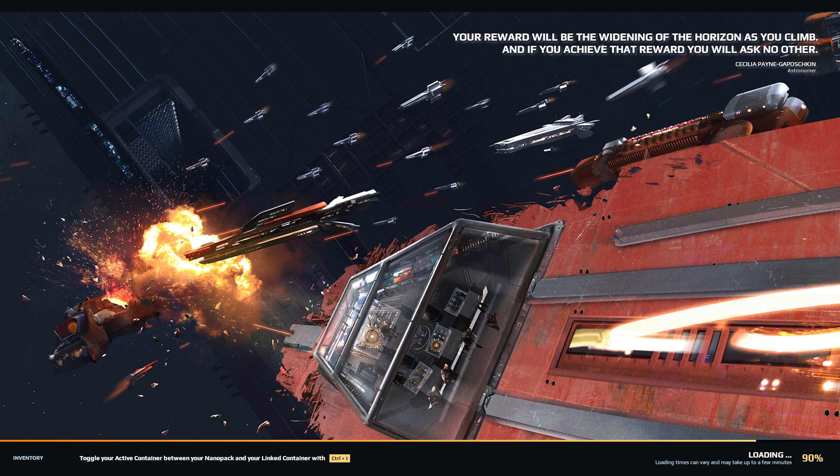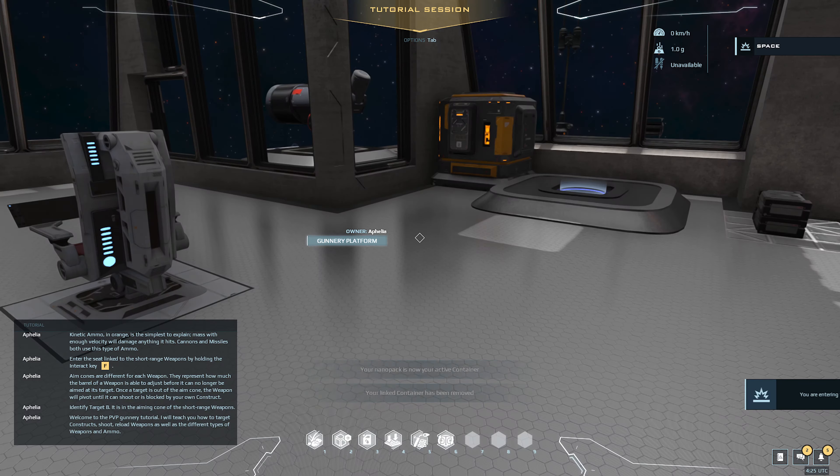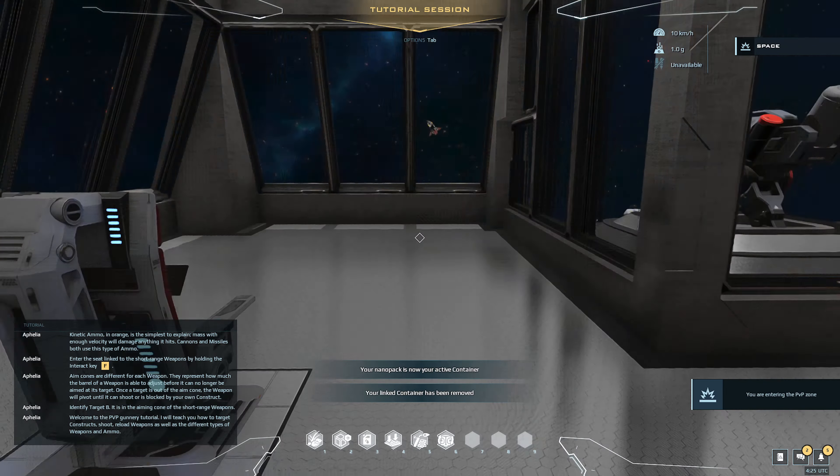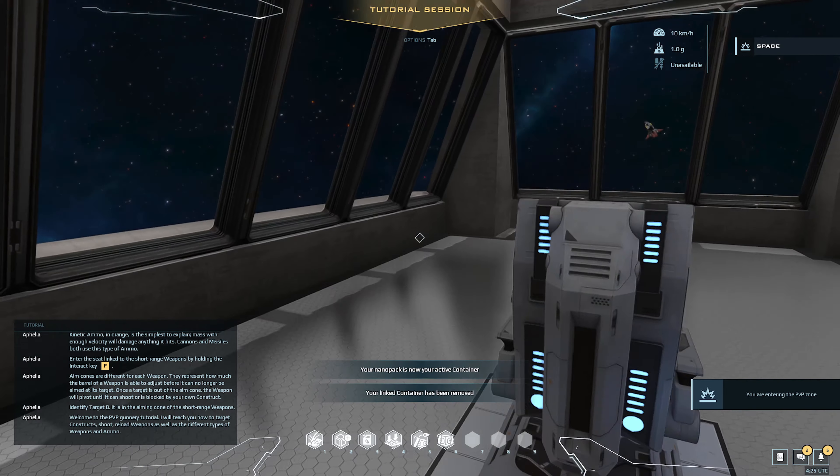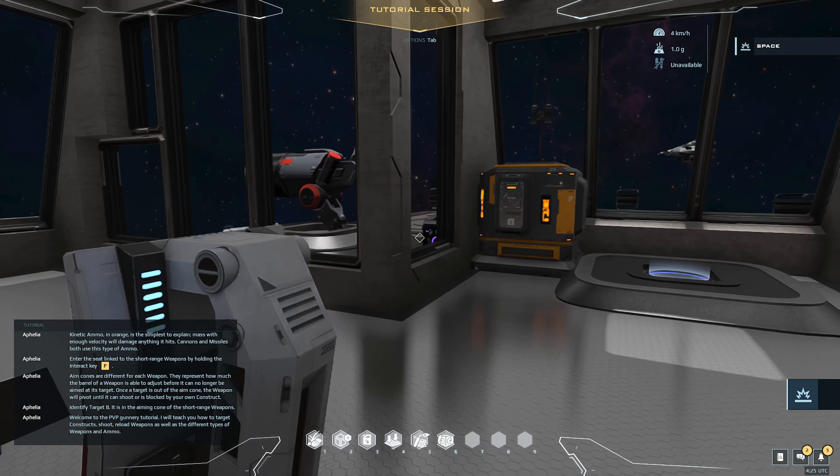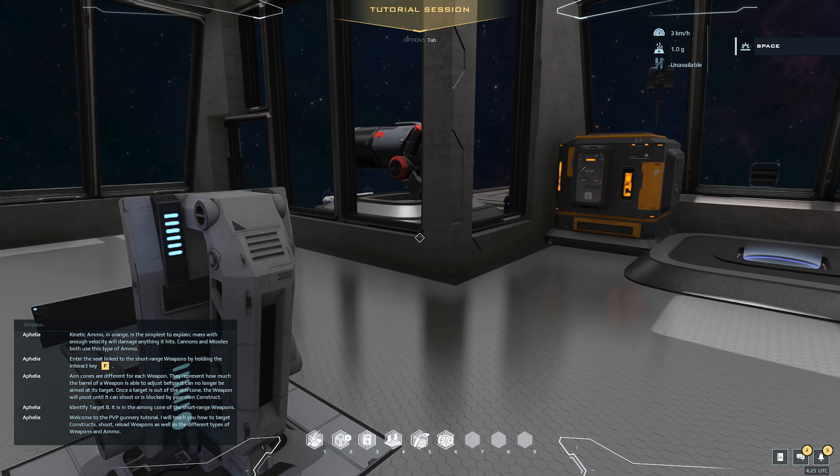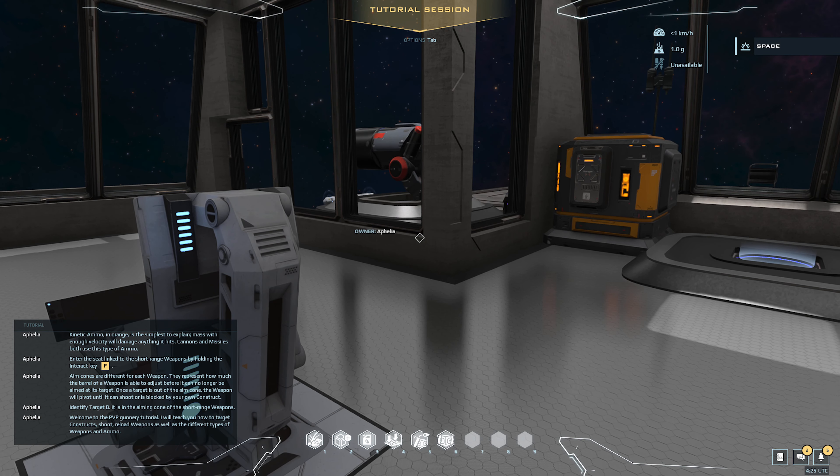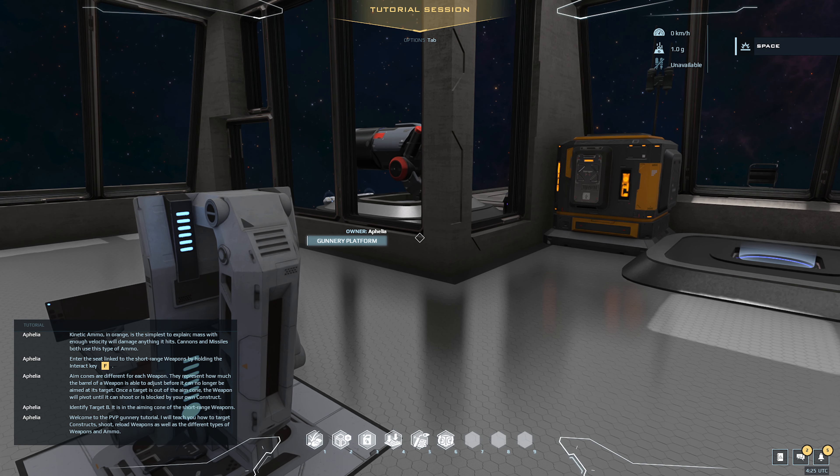Now these are just meant to explain briefly and get you to try out basically the weapon system. Tutorial will teach you how to target constructs, shoot, reload weapons, as well as the different types of weapons and ammo.